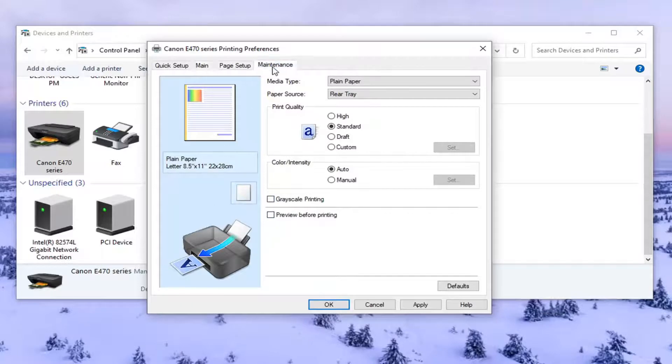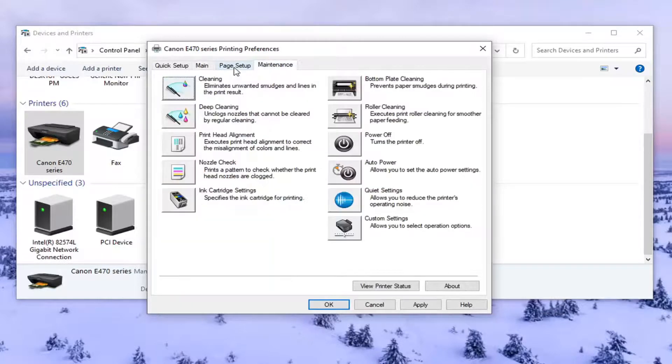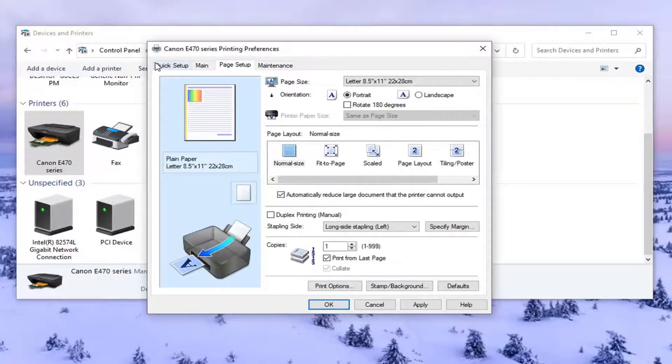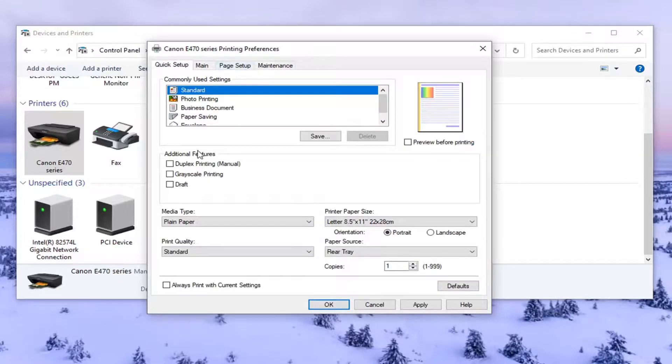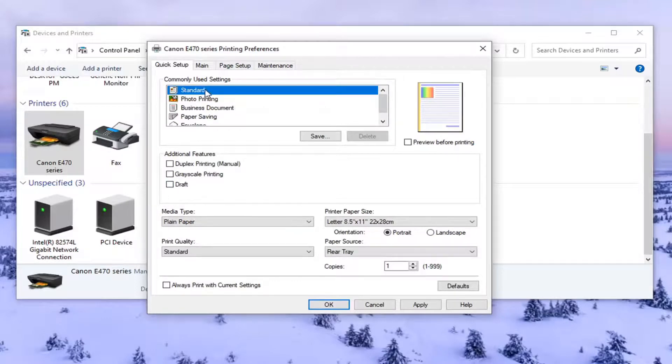So again they usually try and make it as simple as possible for you but there's usually a few different places to locate this stuff.